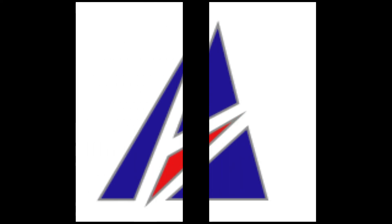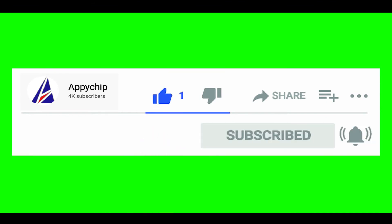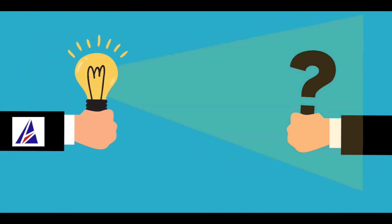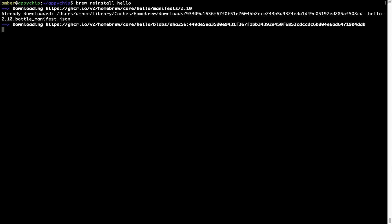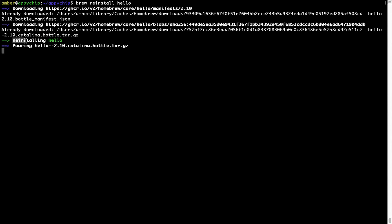That's it — the installation was successful. If this video was useful, don't forget to hit the like button. And if you faced any problems during the installation, please leave a comment below and somebody from the Appichip team will reply back to you. If in future any app installed using brew stops working, you can simply reinstall it using the command 'brew reinstall' followed by the name of the program. For example, I will try to reinstall a program called hello — it is downloading and says reinstalling hello. Hello is now successfully installed.